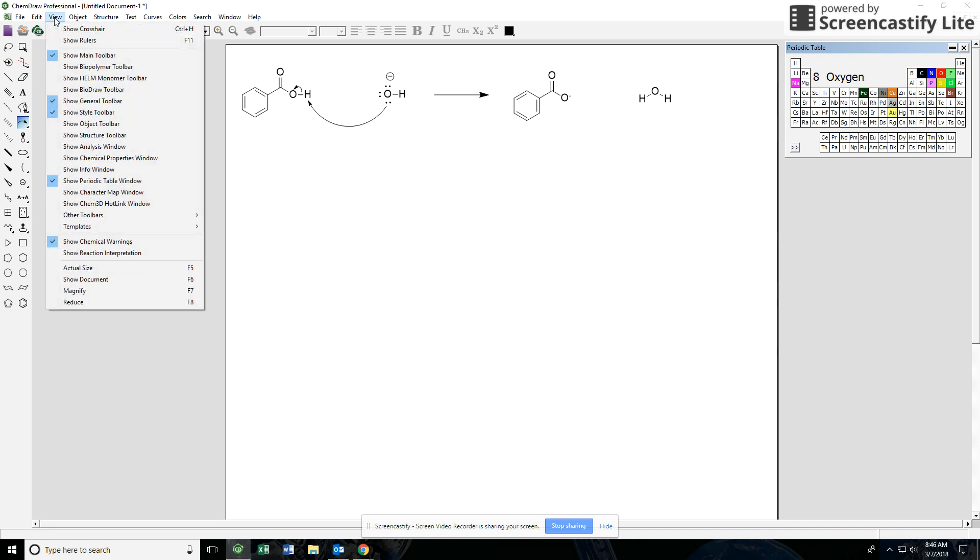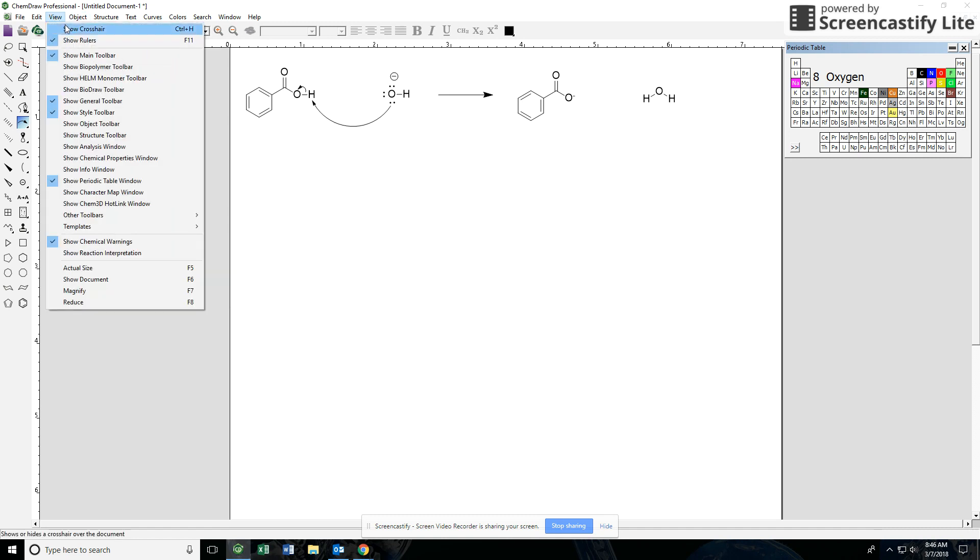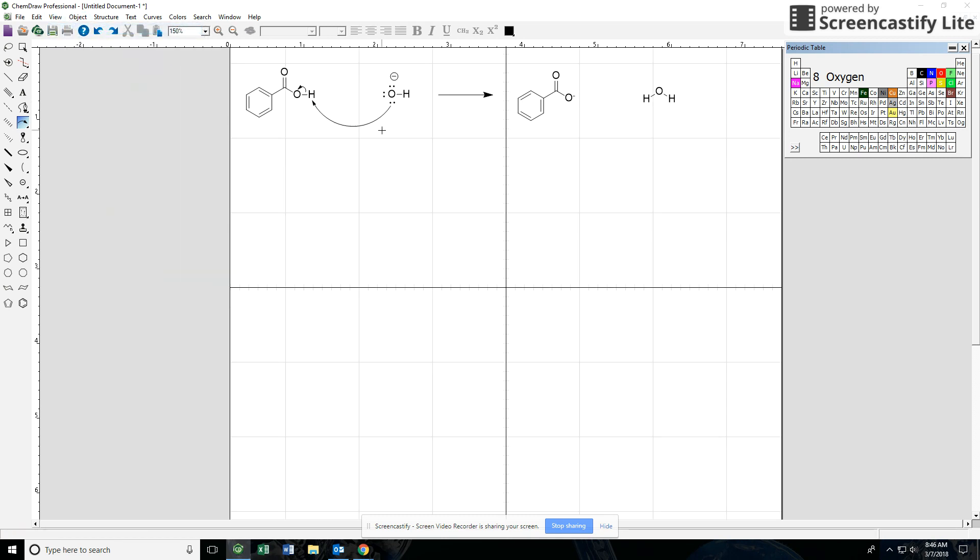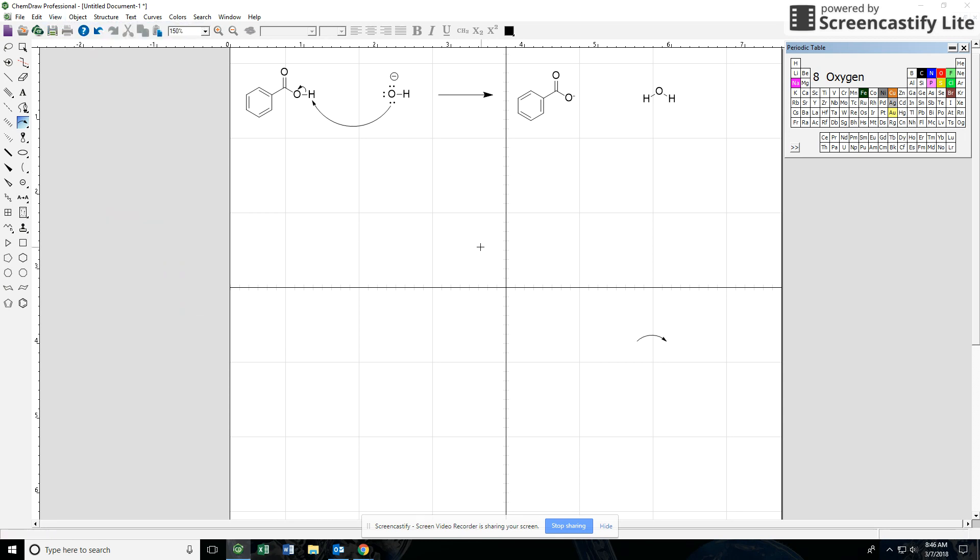One last thing I can offer here is under the View menu, there's Show Rulers, and you can bring in your ruler up here at the top to kind of help space things out. And Show Crosshairs, it can kind of set up a little grid here for you, might make it a little bit easier for you to set things up. So under View, Show Crosshairs and Show Rulers. I hope this was helpful. If you have any questions, feel free to email me or your TA and we'll be happy to help you guys out.